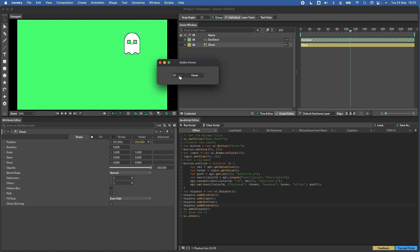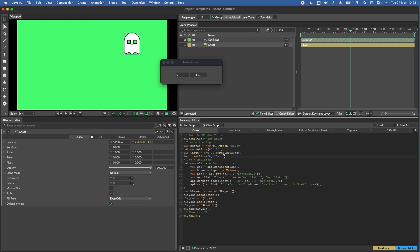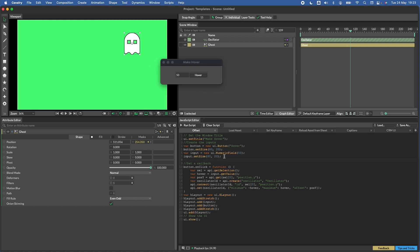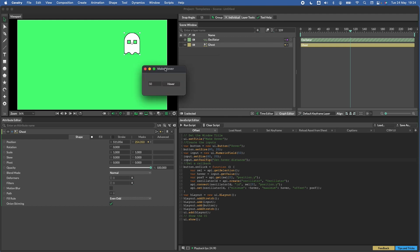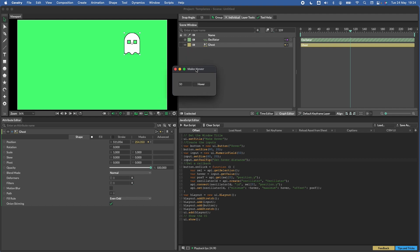And one last thing we could probably do. Obviously, you've created this script yourself, so you know exactly what this does. But if you're creating this for somebody else, you might want to put a tooltip here just to help them understand what this value is actually going to do. So if we go back up to the top here where we were defining our inputs, we can go input.setToolTip, and let's just say set hover distance. And now when we run this again, you'll see that our tooltip pops up here.